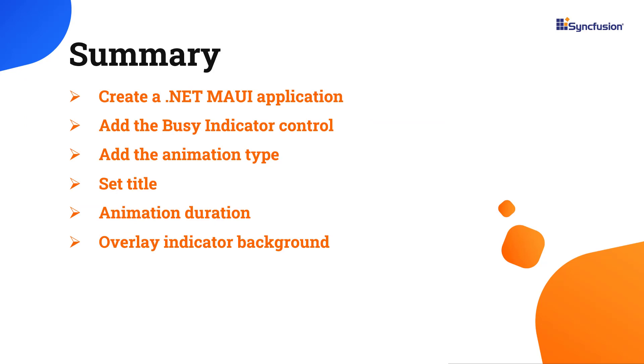In this video, I have shown you how to create a .NET MAUI application and add the Syncfusion MAUI busy indicator control to it. I also showed off a few of its basic features.